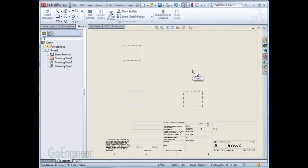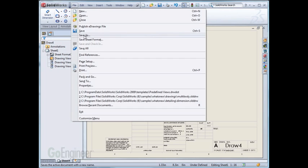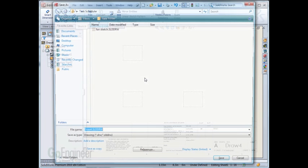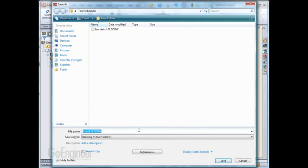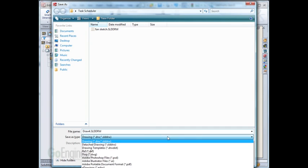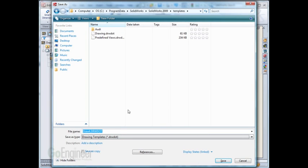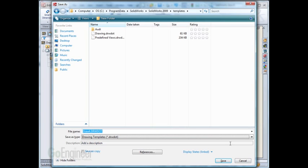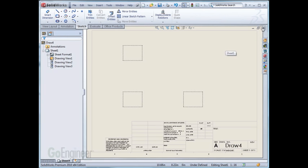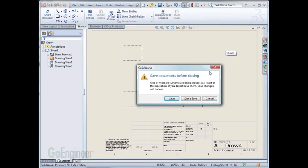Once we have the views where we want them and all the options set up properly, we'll do file save as. For the save as type we'll select templates and then name this to the specific template which you want and save that in the template folder. I already have a predefined view template generated so I'll just cancel out of this and show you how it works.